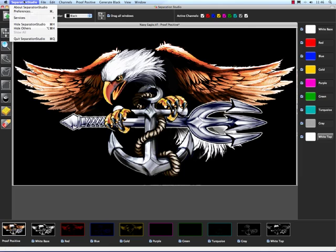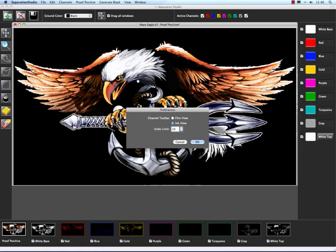And the next thing underneath there would be Preferences. And this is definitely something that I like to use. This has an Undo limit of 10. I just leave that as the default. But what I want to show you is the Channel Toolbar here at the bottom. Right now it's set to Ink View. That's what it defaults to. I'm going to change it to Film View and hit OK.